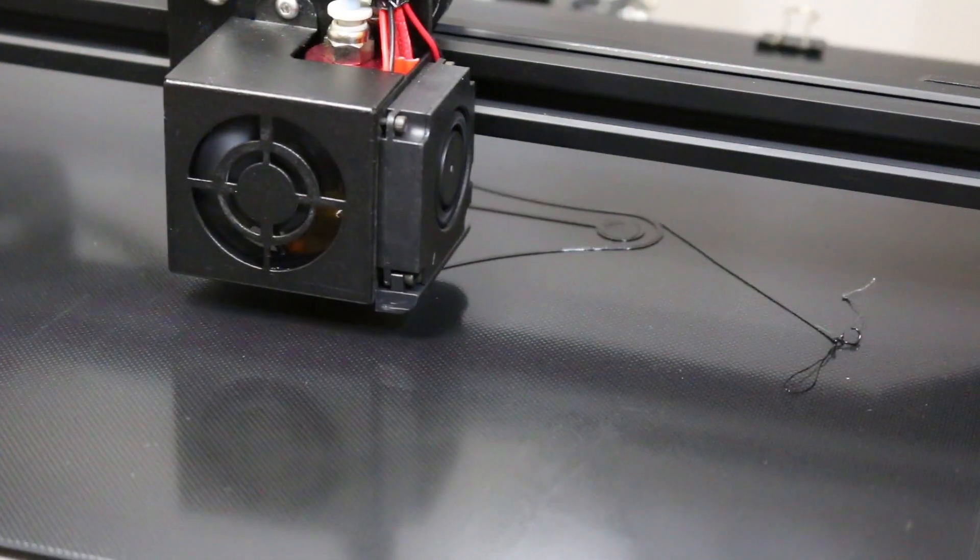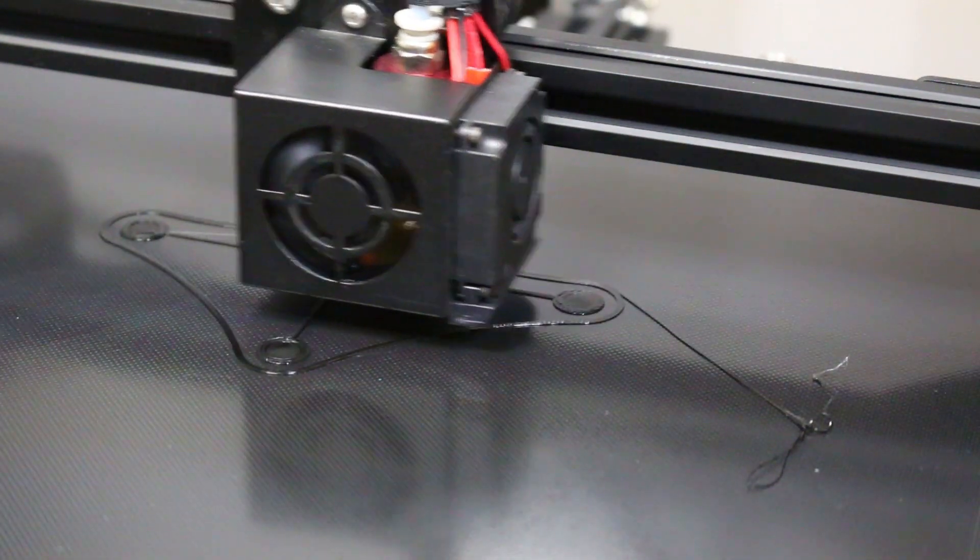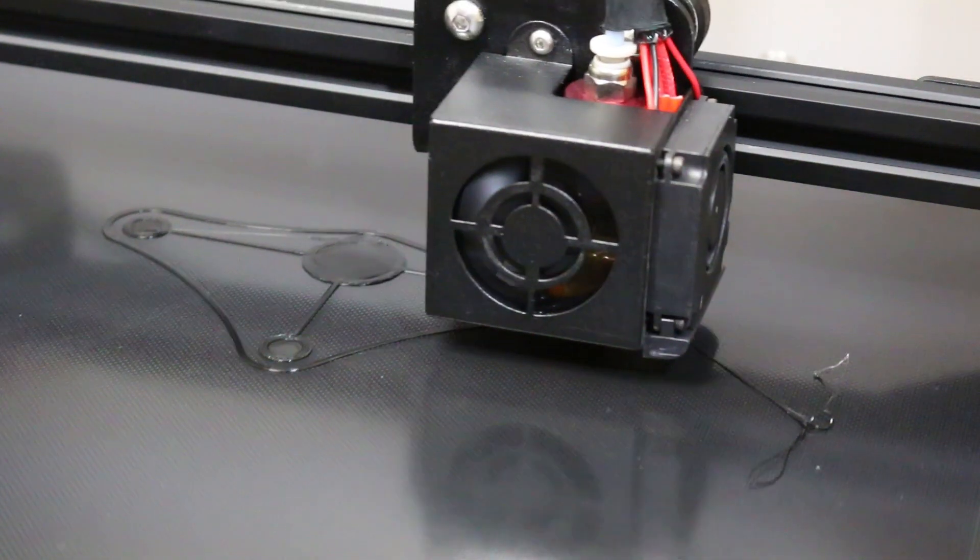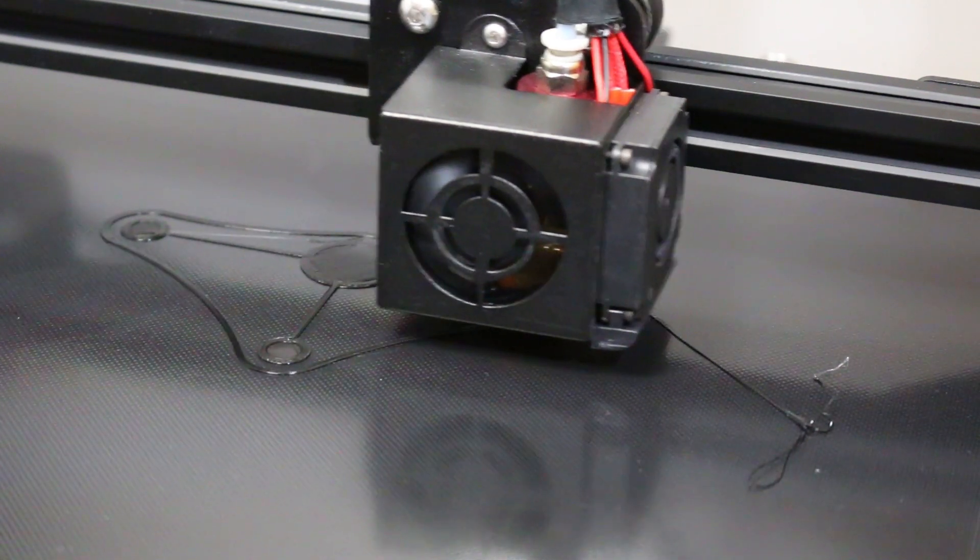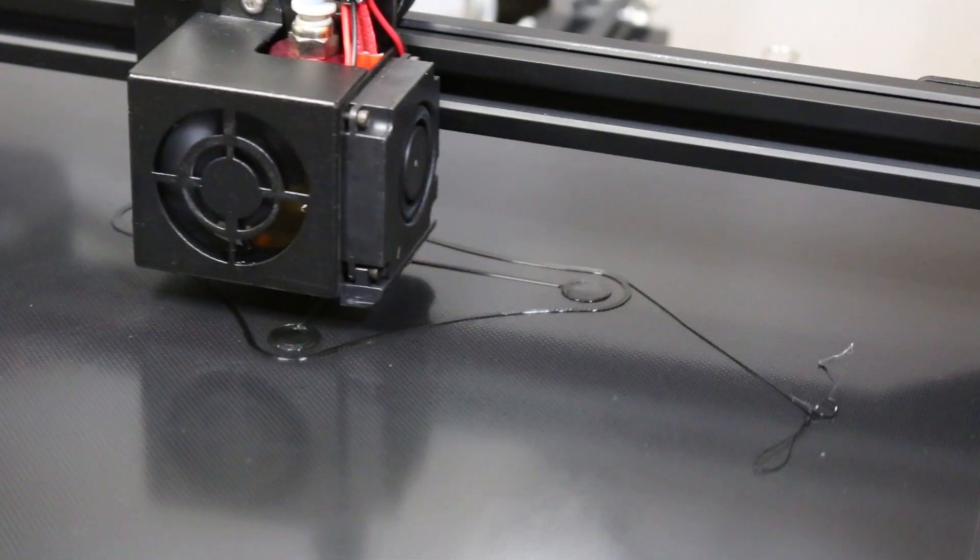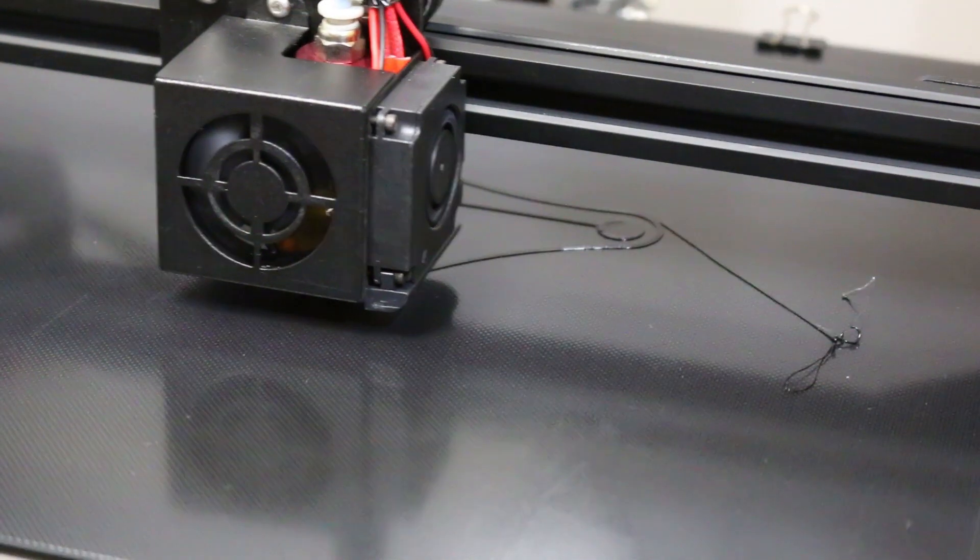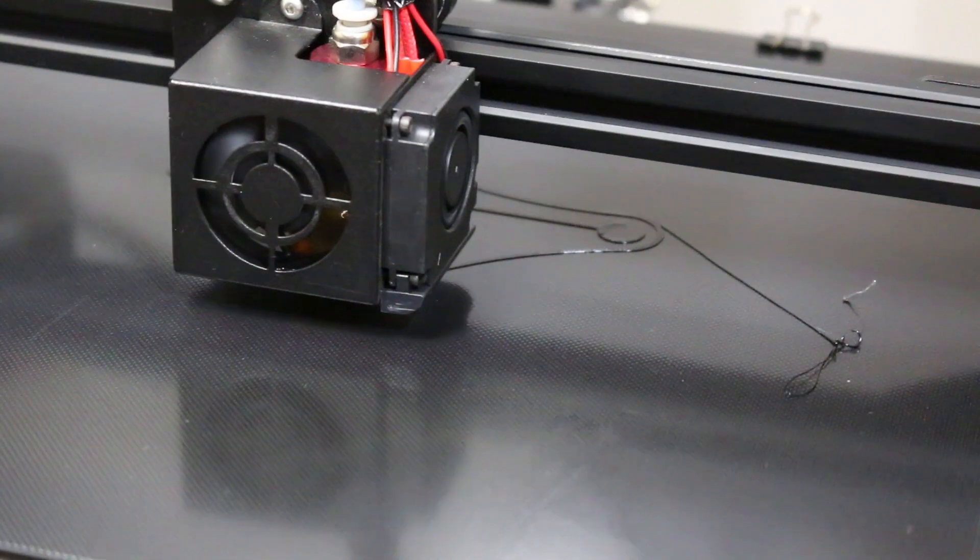Make sure you level the print bed with the normal methods that you would use. I just use a piece of paper and run the printhead around to all the corners of the bed. Nothing to it.